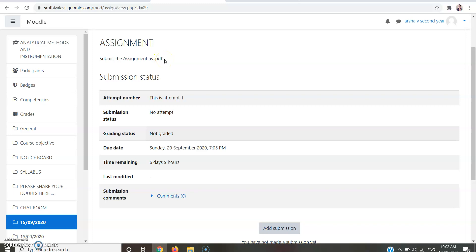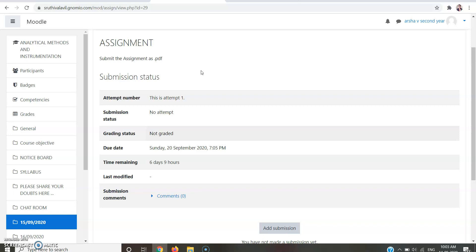You can submit the assignment in Word file, audio file, video file, whatever it may be as your mentor is asking. Here it's showing you should submit it in PDF format. To convert or make your document to PDF, you can use mobile applications like CamScanner, Document Scanner, Camera Scanner. Many applications are available in the Play Store you can download and keep in your mobile to convert your document to PDF.